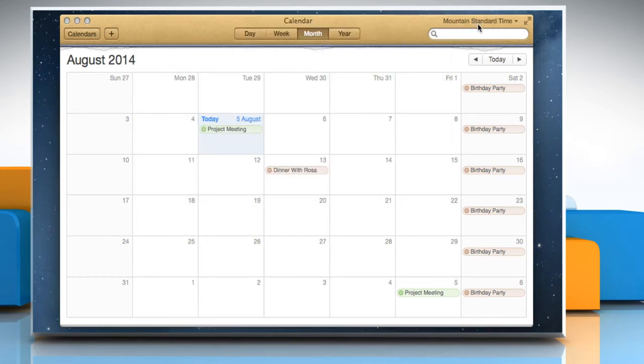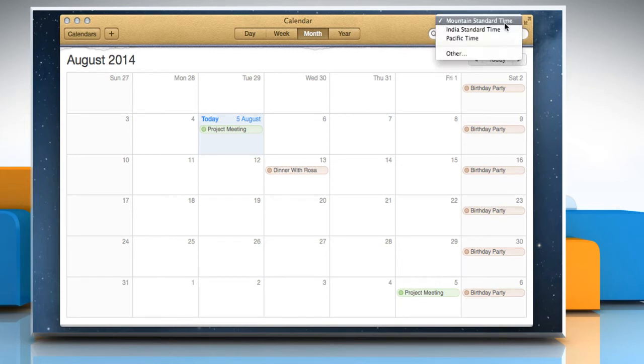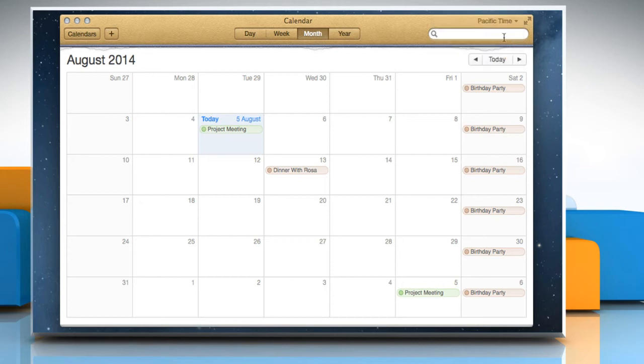Now you can see the default selected timezone on the top right corner of your calendar app. To change it, just click on it and then choose the timezone you want.